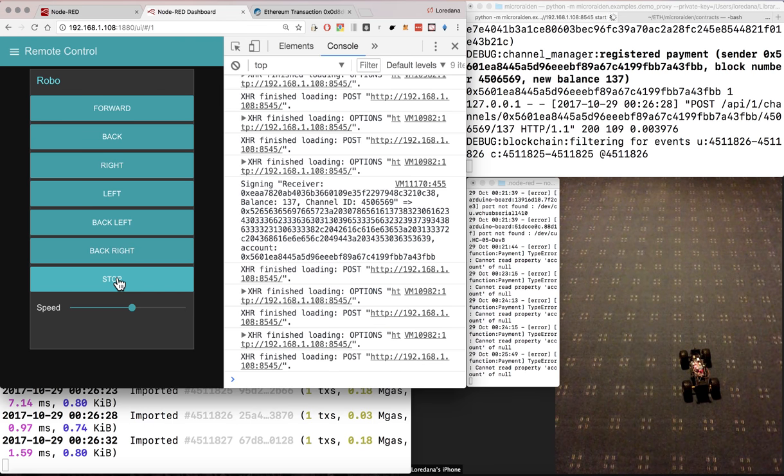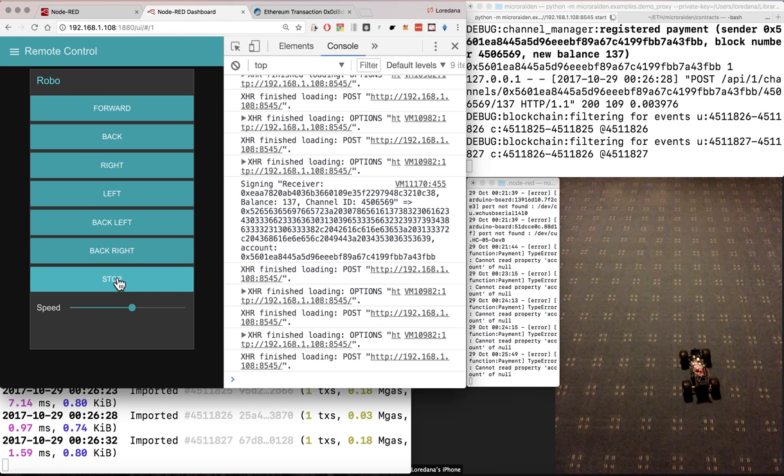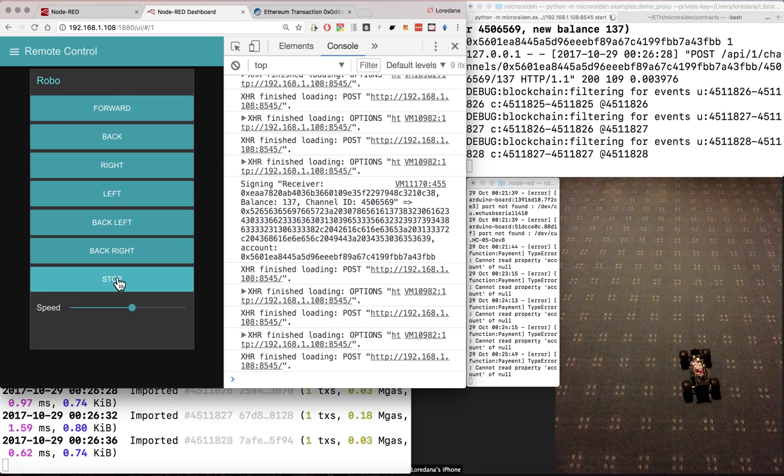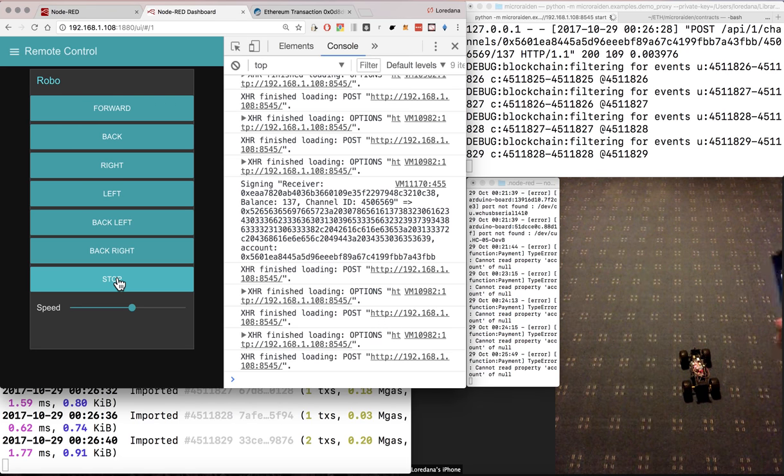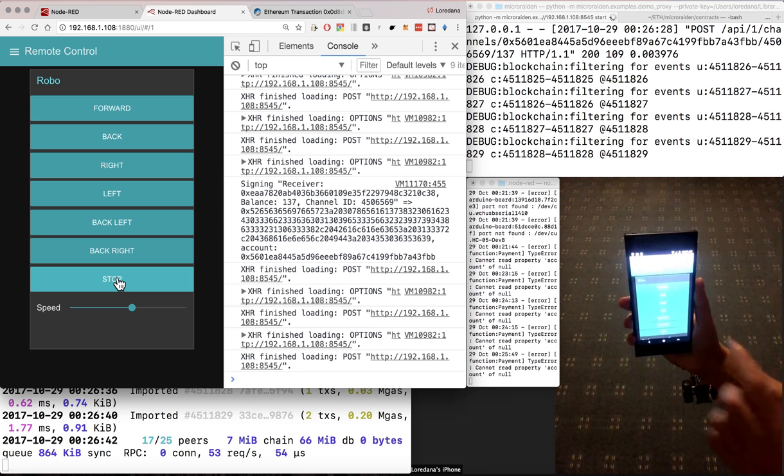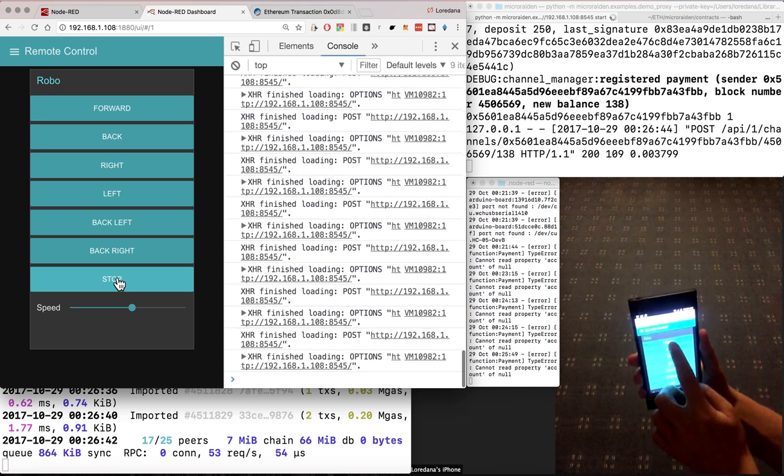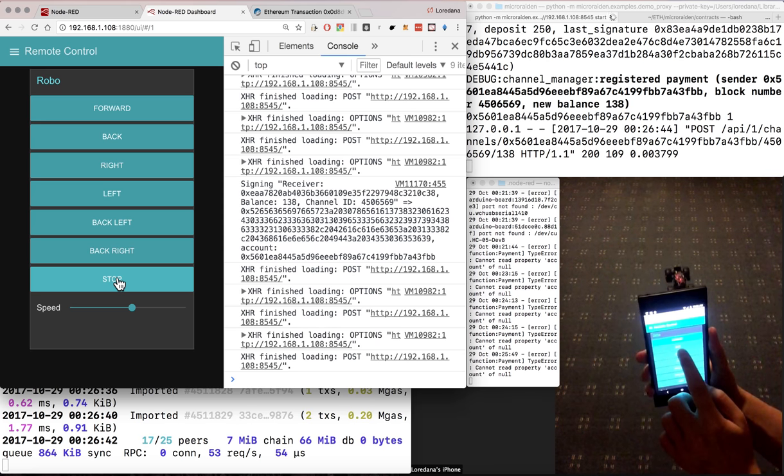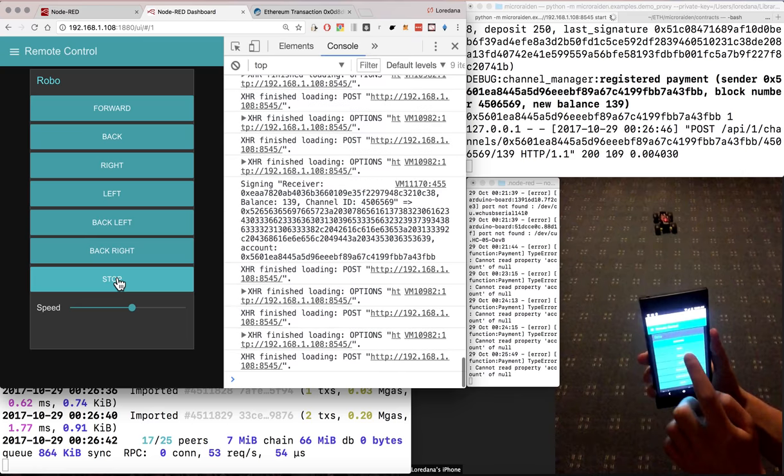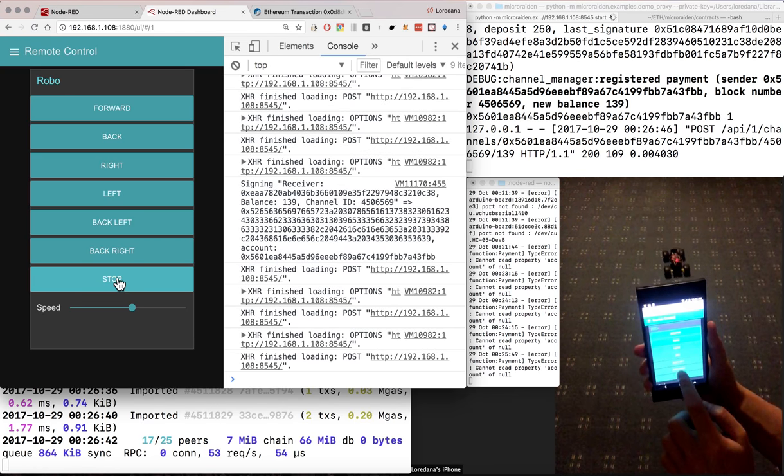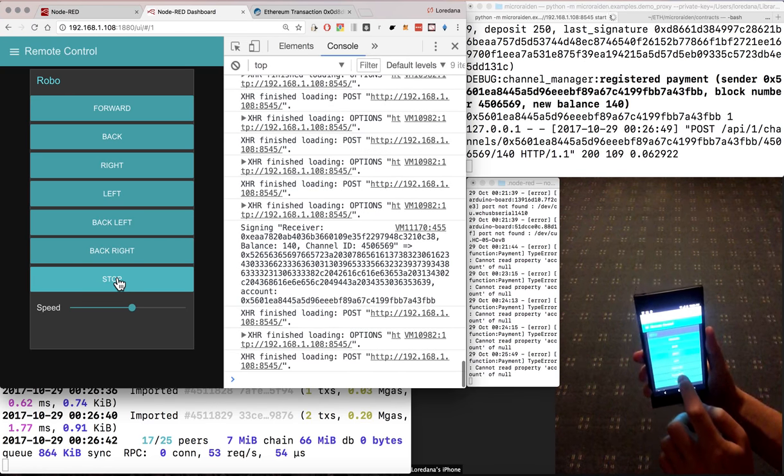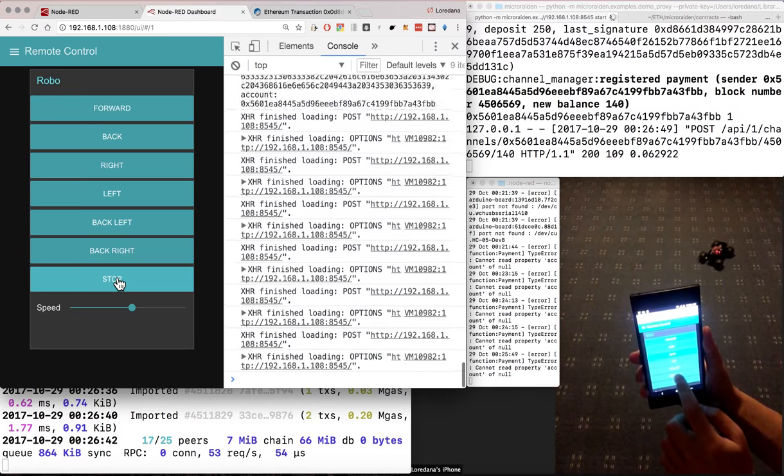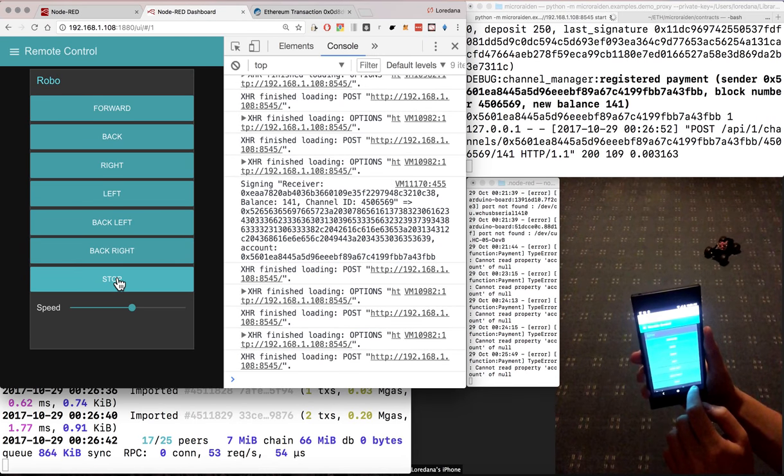We can also use our mobile phone to control Robo.